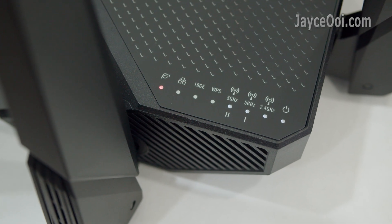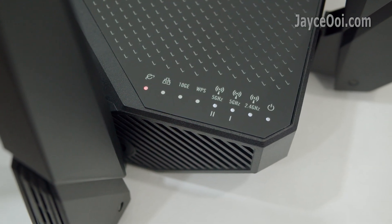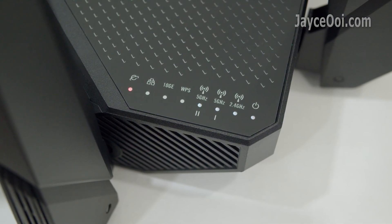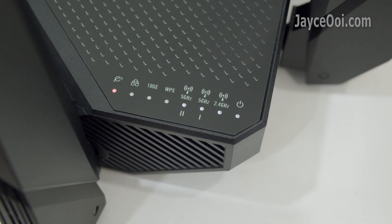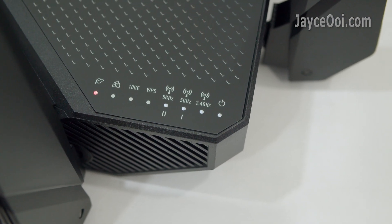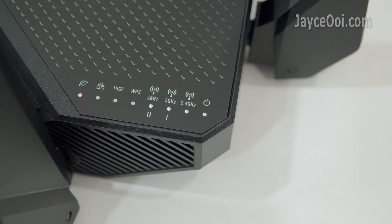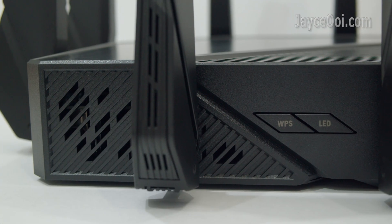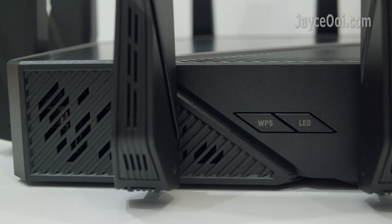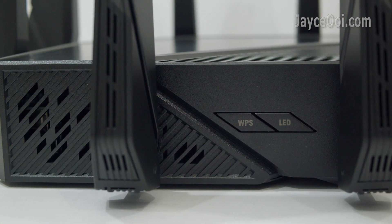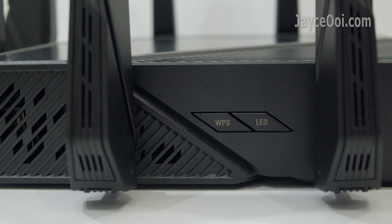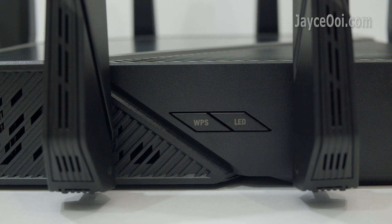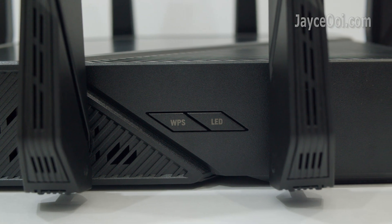Here are the LED light indicators in the front, followed by WPS and LED buttons on the right.